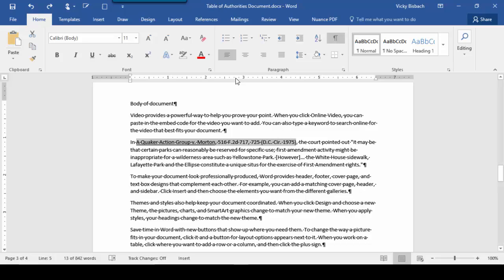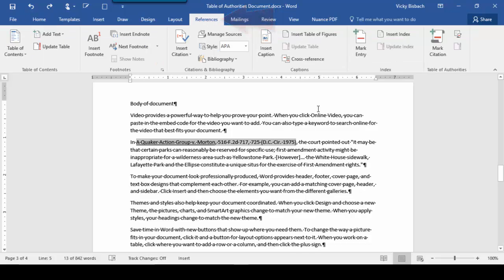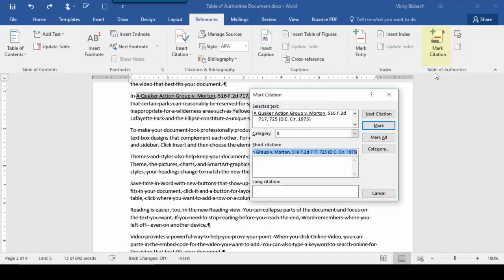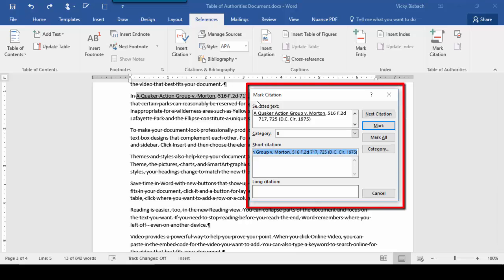And I'm going to come up to the References tab, go to the Table of Authorities group, and click Mark Citation. When I do that, it's going to open the Mark Citations dialog box.